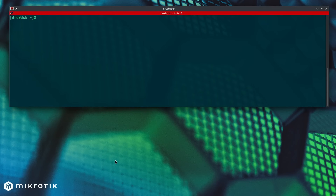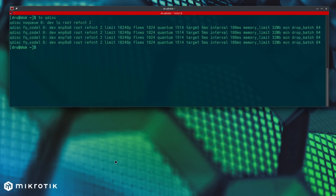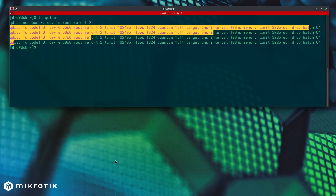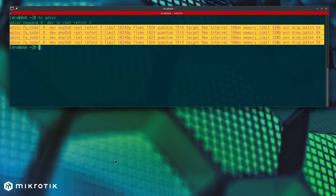If you open up a terminal on a Linux machine and type in 'tc qdisc', it will list your currently deployed queuing disciplines. These are algorithms that determine how your system organizes the flow of packets, especially when they need to be held back in a buffer. The first one is 'noqueue', which basically bypasses queuing. On a normal Ethernet interface, if there was any excess traffic, it would be up to the hardware driver to just drop what it can't handle. Then there are several entries with FQ-CoDel, a very good algorithm that takes DSCP values into account automatically without requiring any firewall configuration. Currently, it is the default for physical interfaces in Linux.